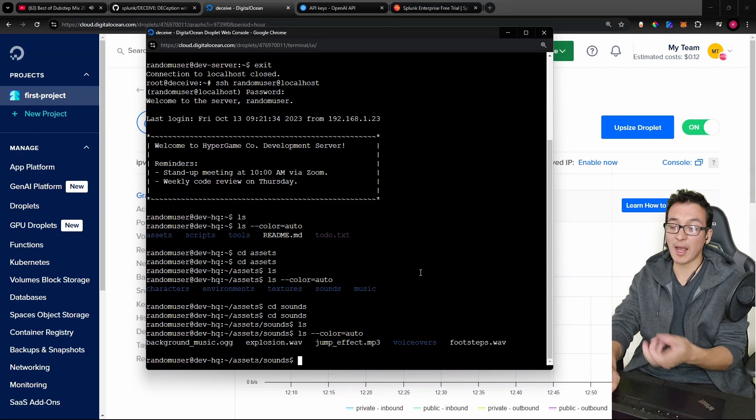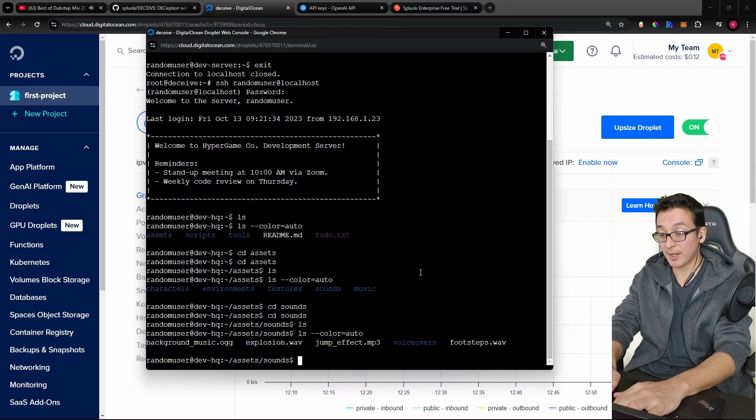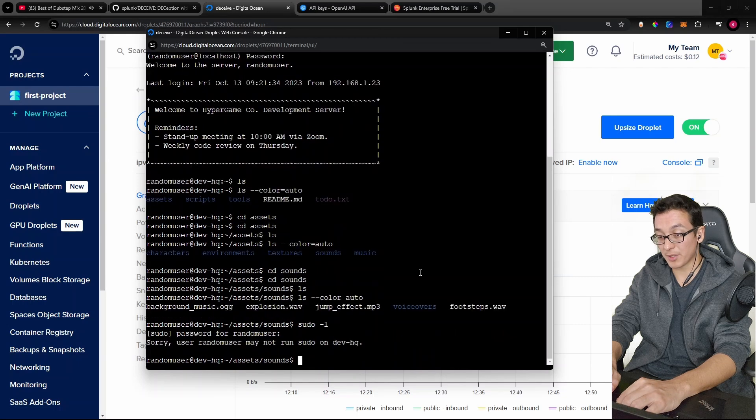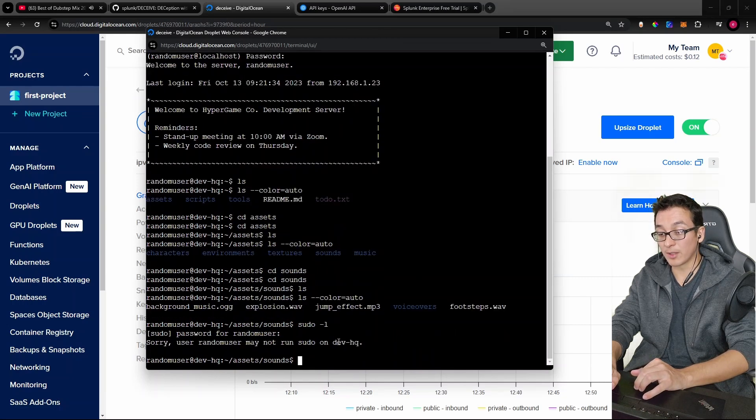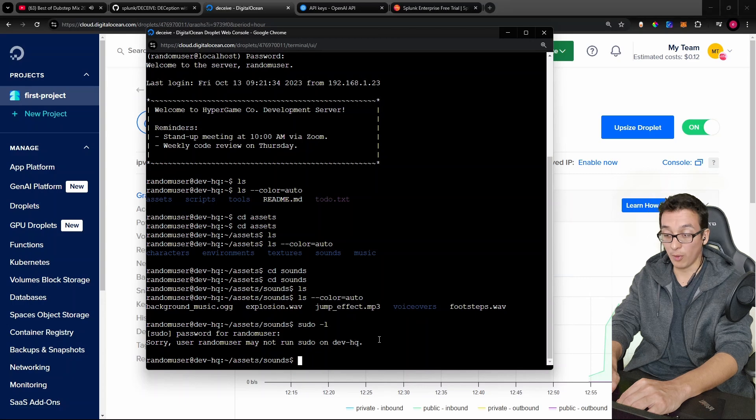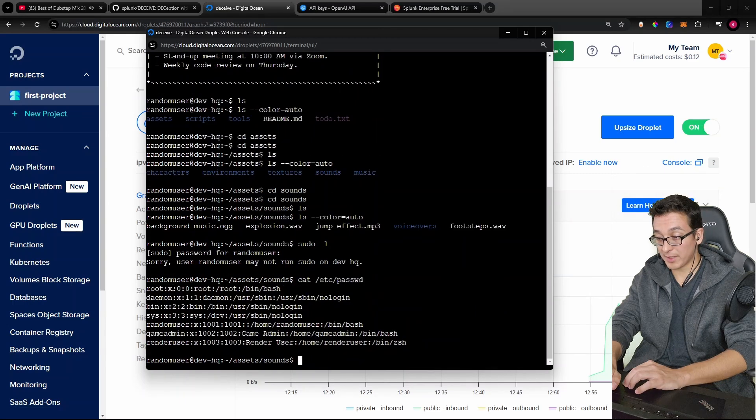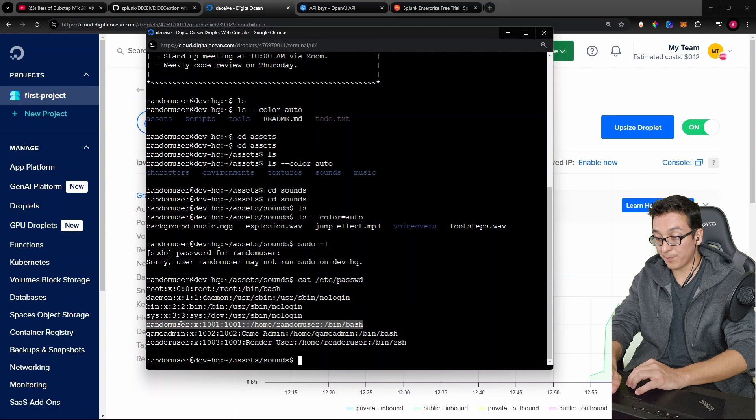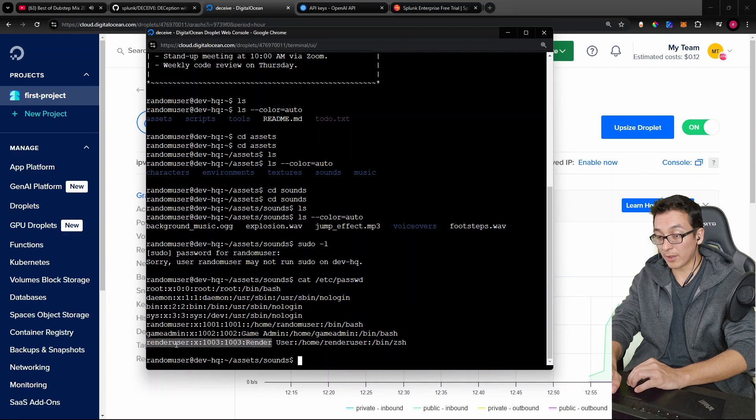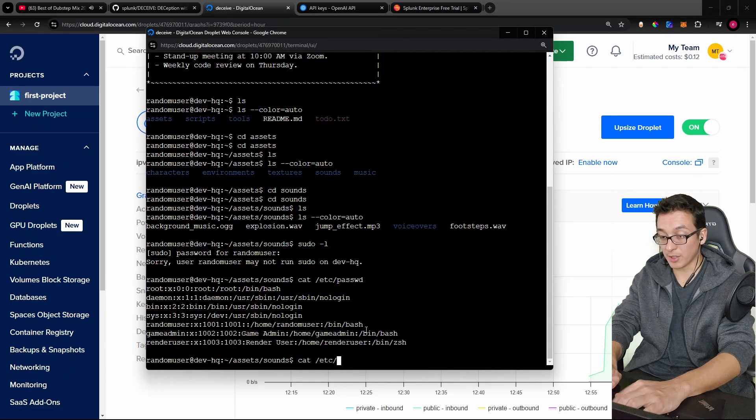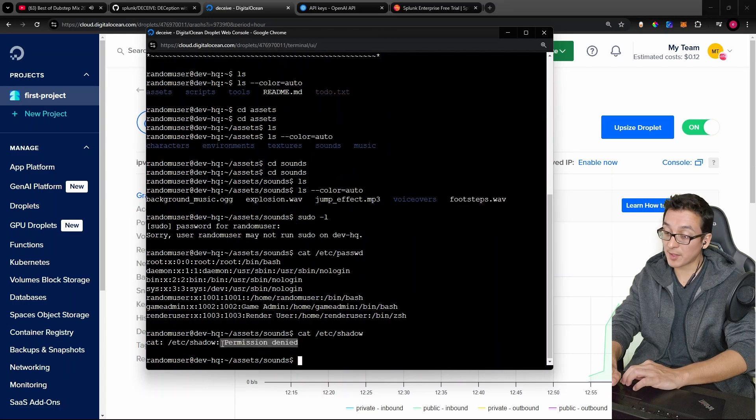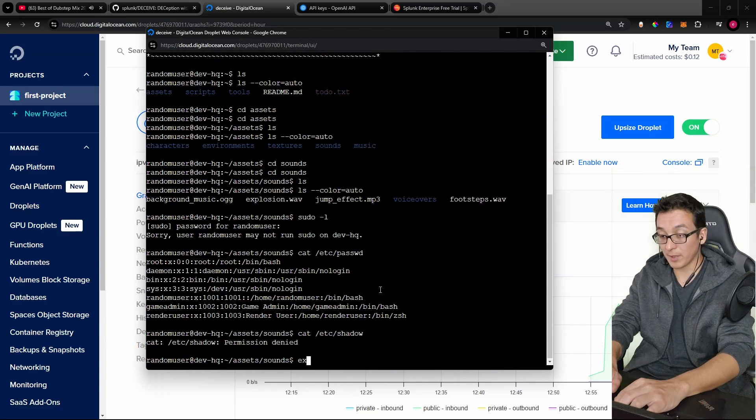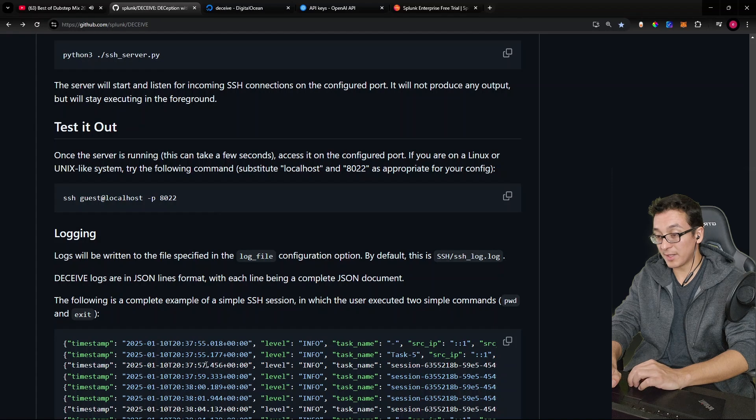Now, let's do something that an attacker would do, right? Like, let's see. Let's list out our sudo privileges with a sudo -l. Sorry, random user may not run sudo on devhq. Okay. Well, what if we try to open up the password file? There we can see there's some random user that we put in, right? It even recognized to put us in there. Game admin, render user. And then let's also look at the shadow file and like a real system would, permission denied. Okay. So we've gotten in there a bit. Let me exit out. Okay. So we tested it out.